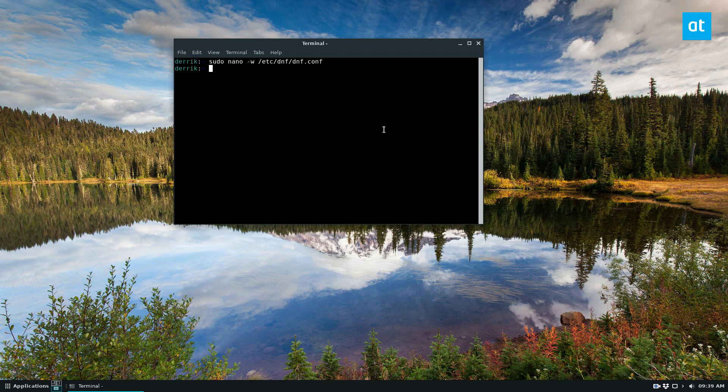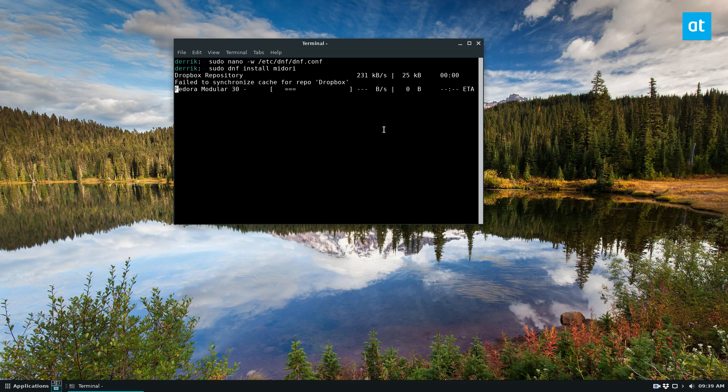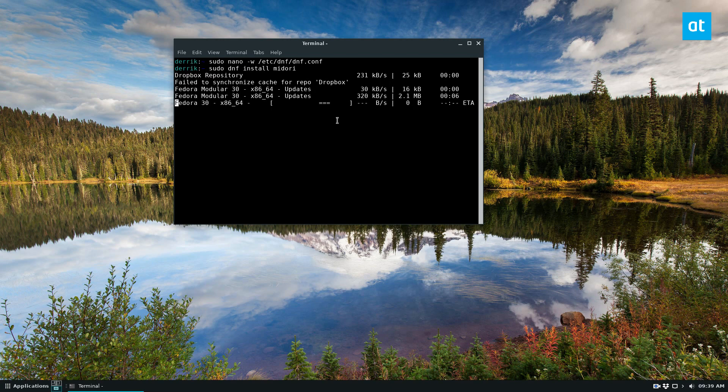So I'm going to install Midori, the web browser. So sudo DNF install Midori. Now what it will do is it should automatically sort based on mirrors, which initially should take a bit because it's got to refresh all my packages, but it'll then download and go a lot faster.